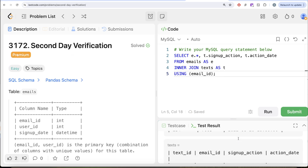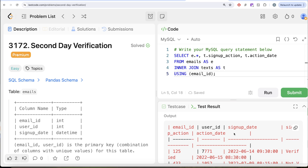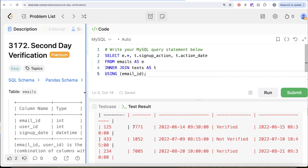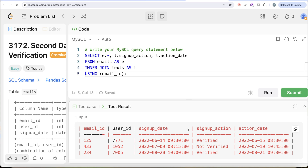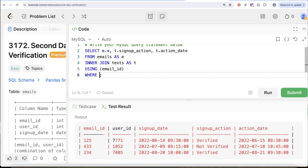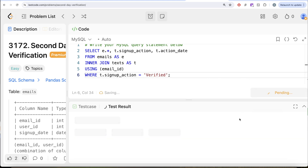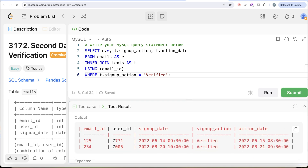Let me go ahead and run this to see what we have in the output. If I scroll down — we have email_id, user_id, and signup_date coming from the emails table, and then signup_action and action_date. Now we need to keep only those rows where signup_action is 'verified', so we add a WHERE clause: t.signup_action = 'verified'.